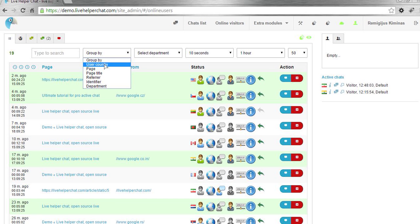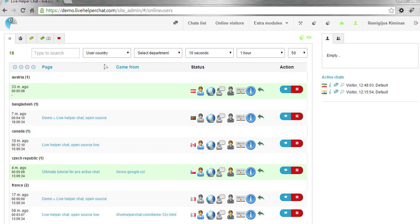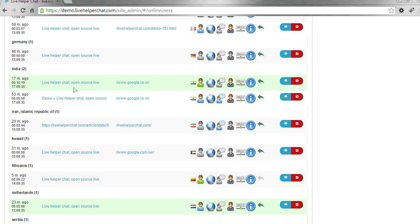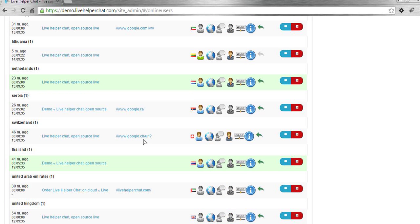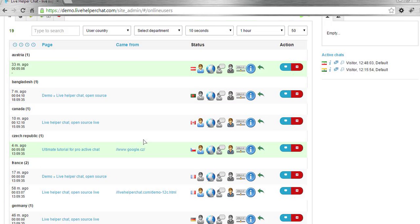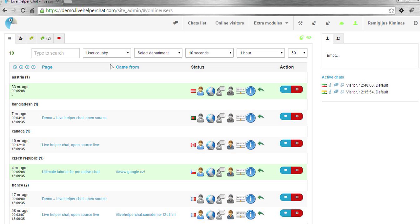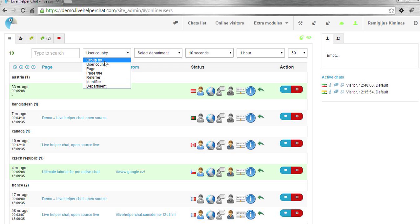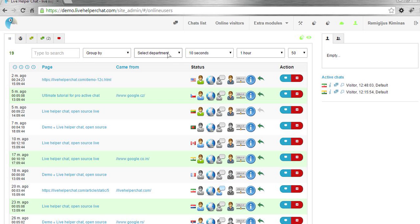You can also group by country. Here you'll see users grouped by country. There are more options to group, but I'll let you experience that on your own.